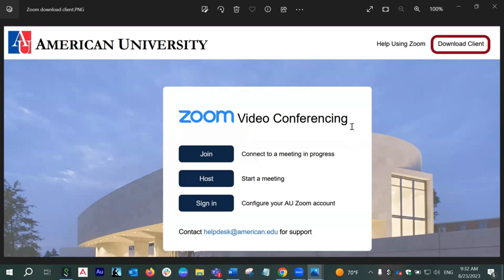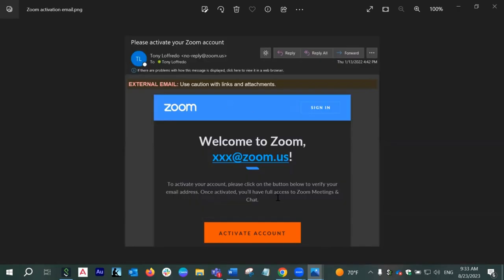When you go to american.zoom.us for the very first time, this is the screen you'll be coming across. You have to go to the third option, which is Sign In, and click on that button. You will have to log in with your AU username and AU password. That will take you to your AU Zoom account. When you do it for the first time, it will also trigger an activation email, which will say 'Welcome to Zoom' and it'll have a link. You have to click on that link to activate your account.